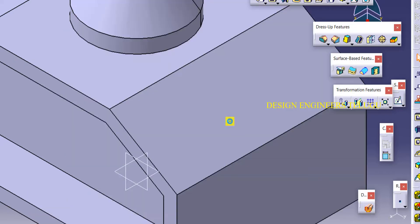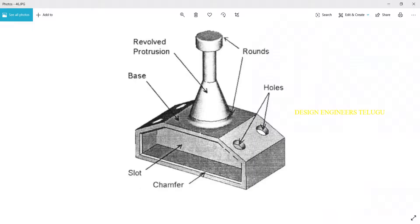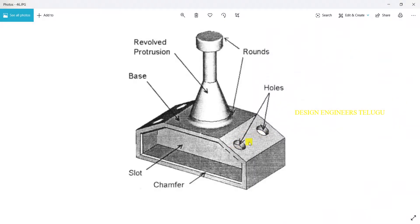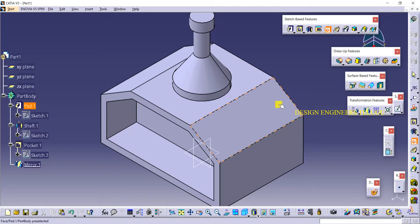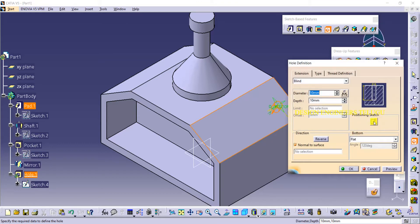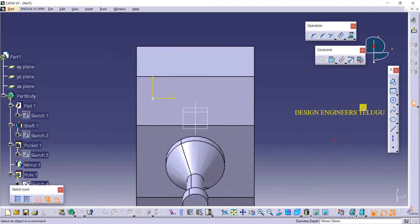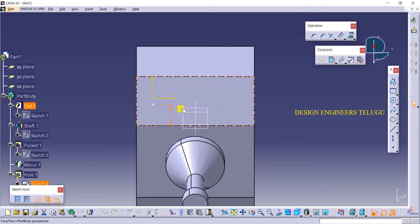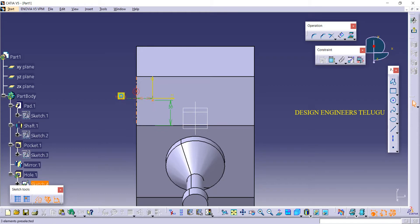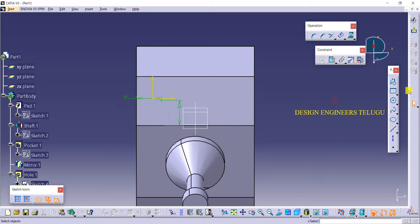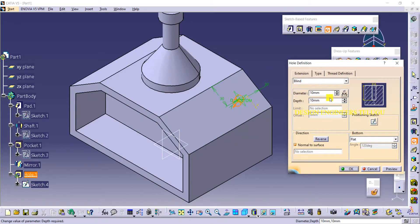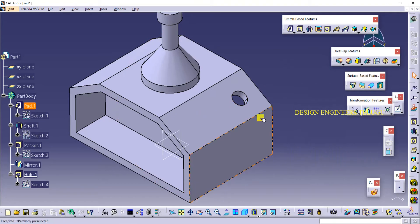Here we have to create some holes. Click on Hole and select this face. You can give positioning — click on positioning and give dimensions. From here to here I'm giving 25, or let us say 30, and from here to here I'm making it as 20, or let us say 30. Then exit workbench. Here you have to give the diameter — I'm making it as 20 diameter.